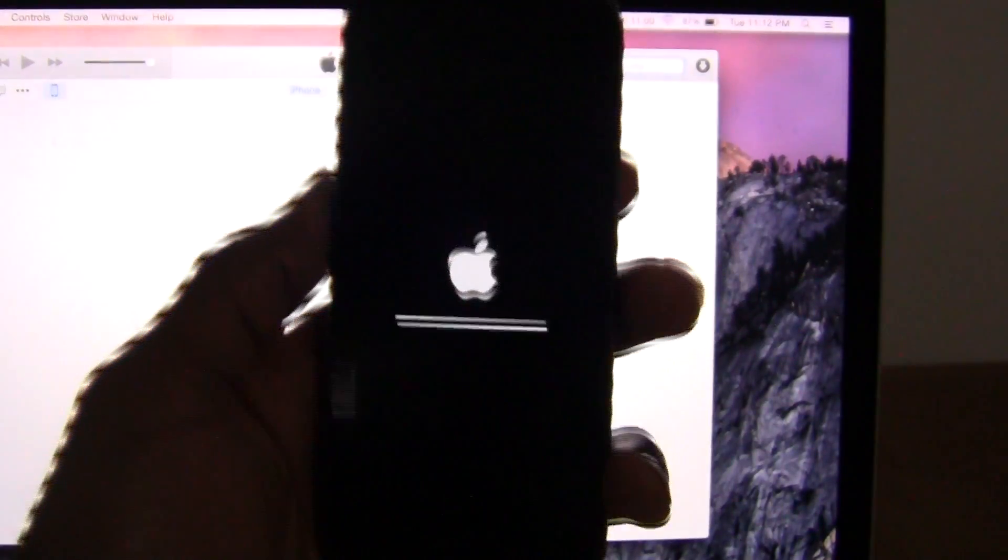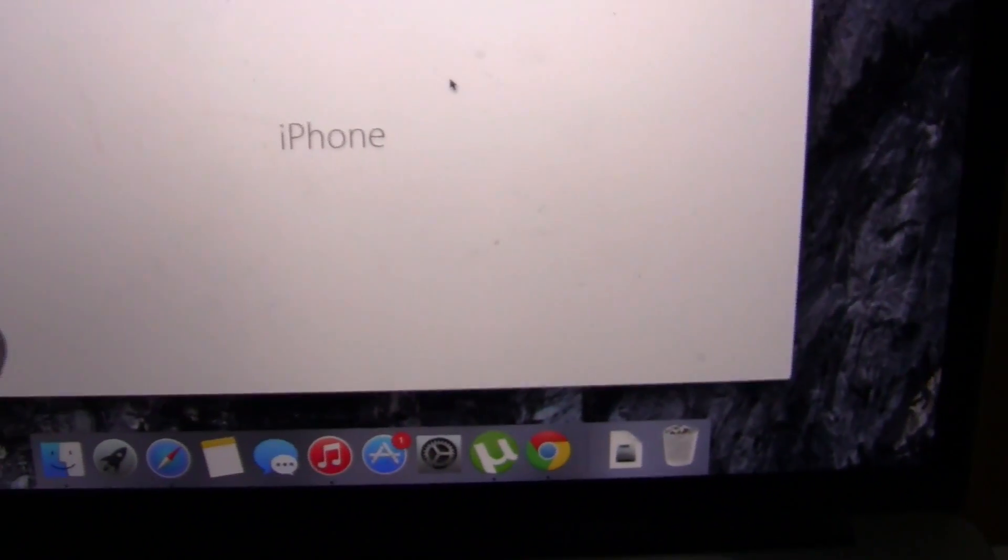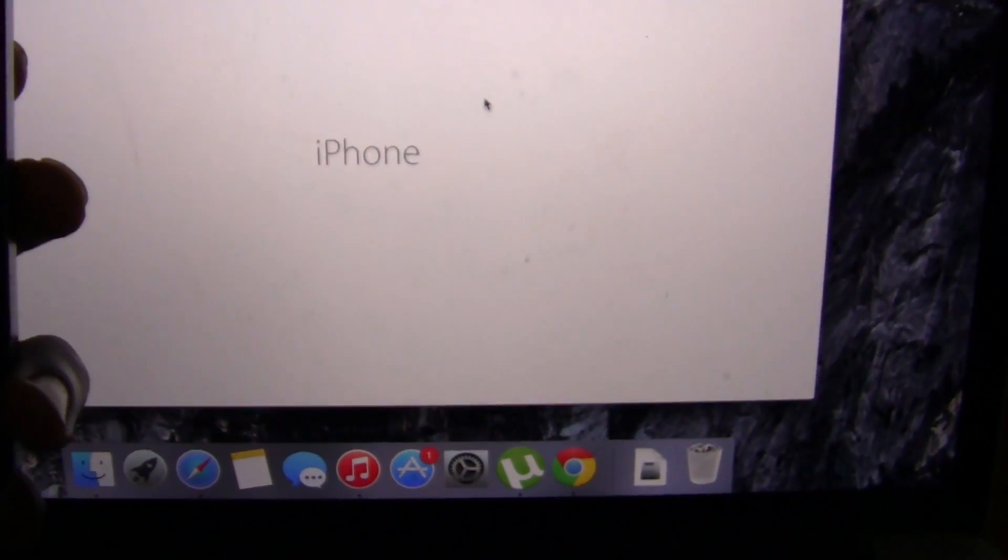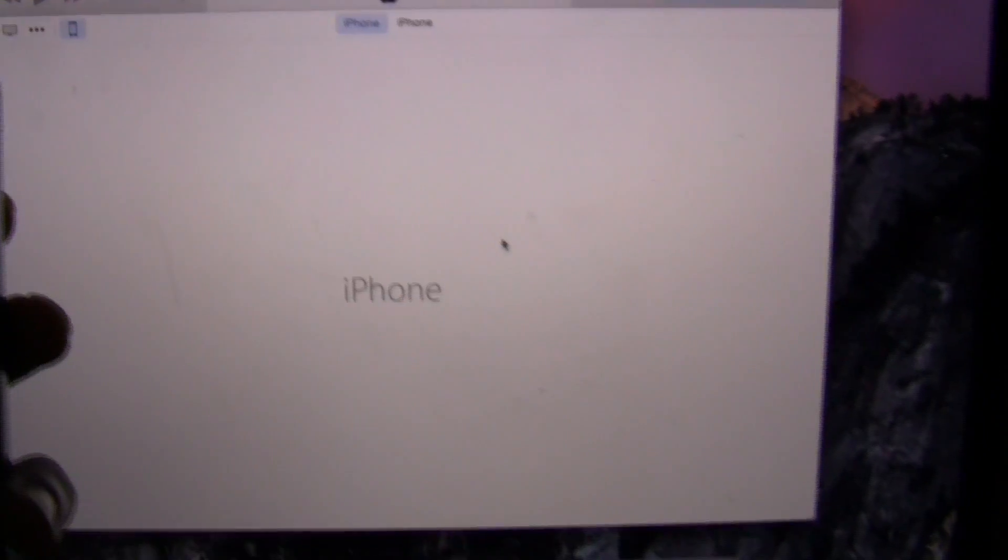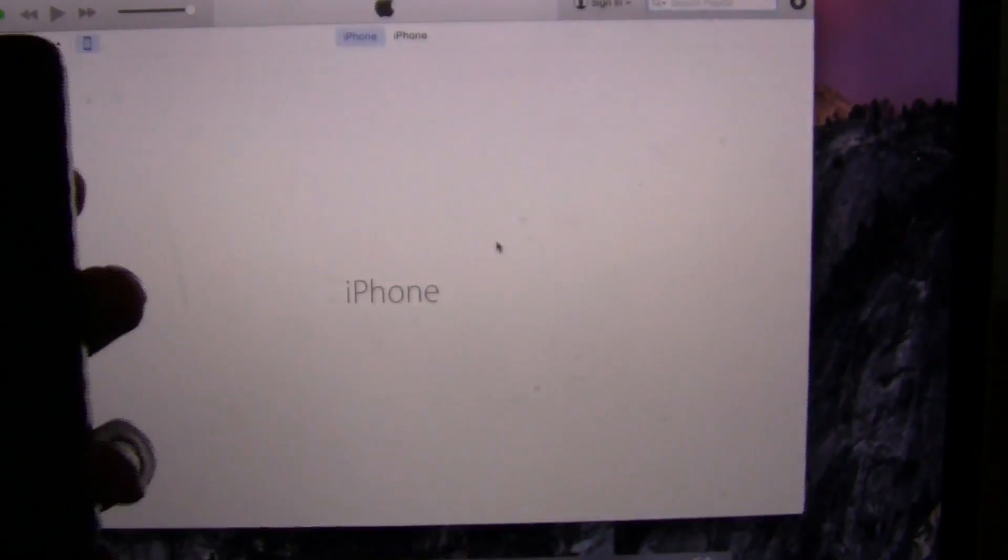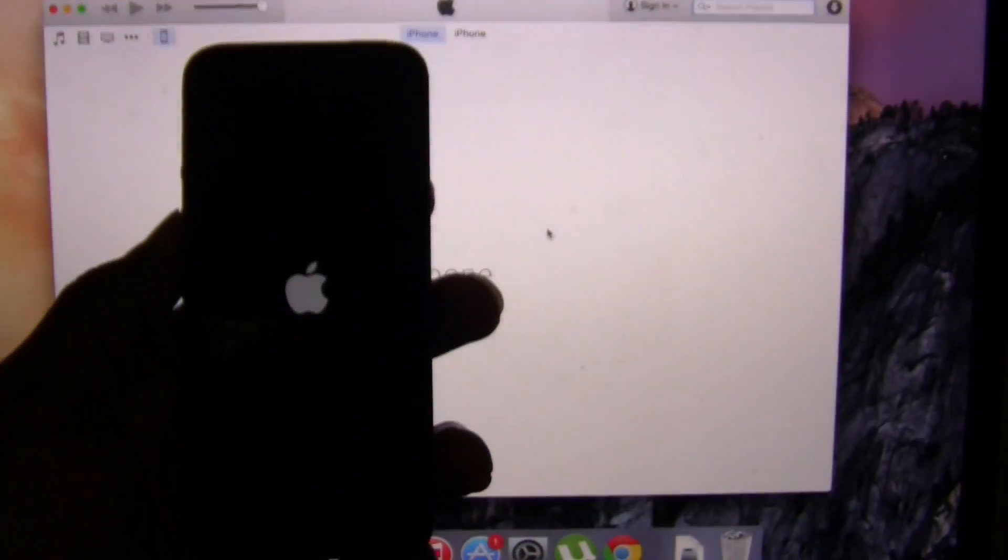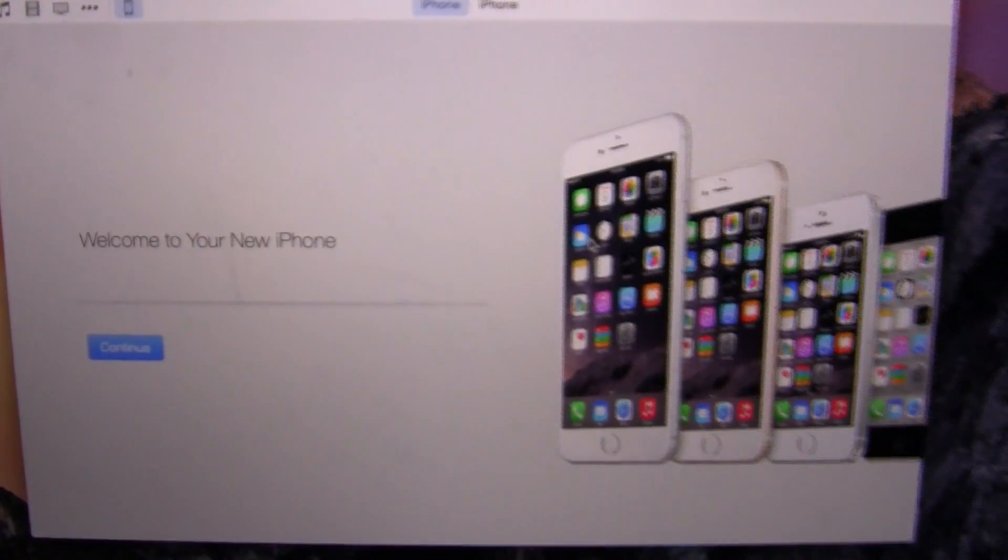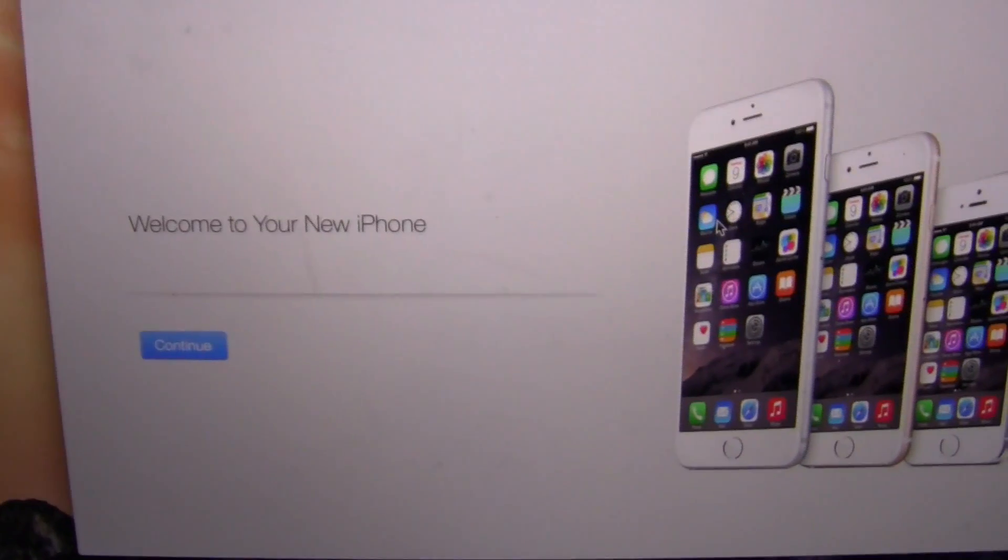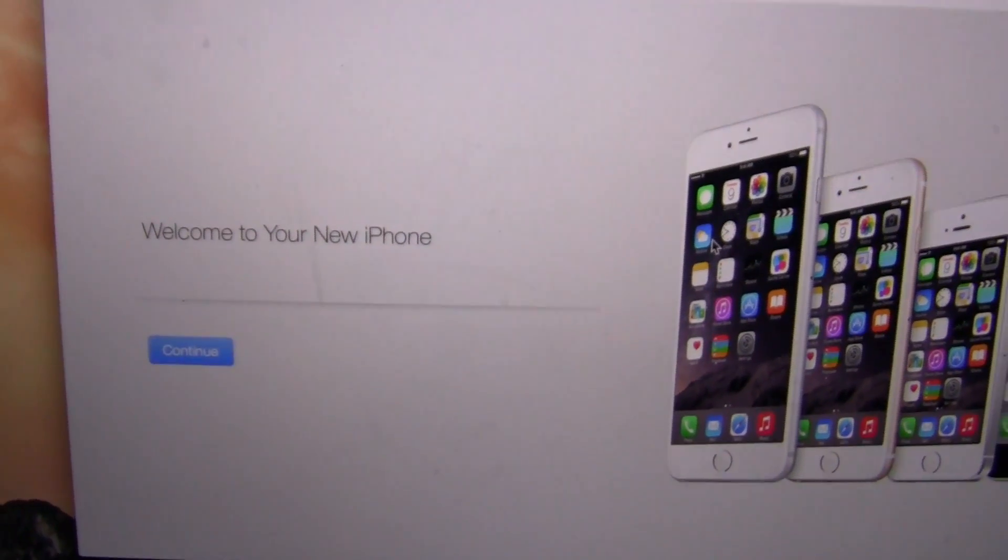And here we are. iTunes has recognized that a new iPhone has been connected. Device just vibrated. And here you are. Welcome to your new iPhone.